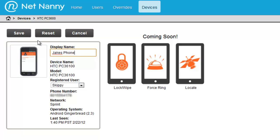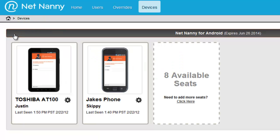I'll go ahead and click Save here. And now we can see a recognizable name here as Jake's Phone for this device.